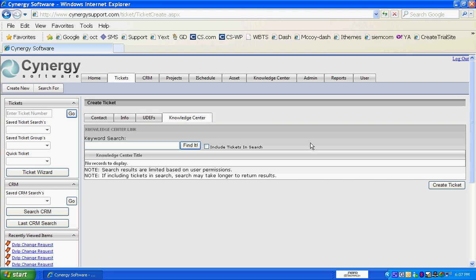You also have a ticket wizard available to you. If you want to use the ticket wizard as a new user, or you're training new people on the help desk, it'll take you through developing a ticket step by step by step.